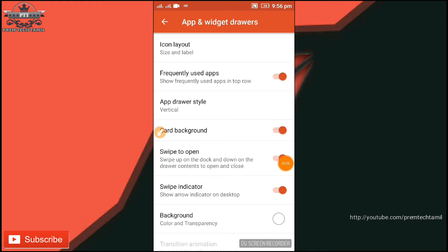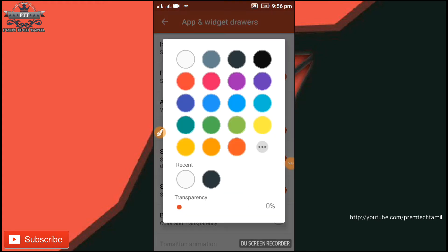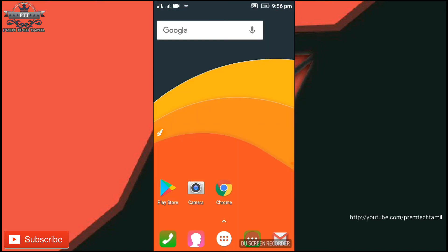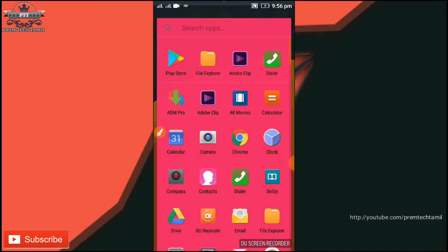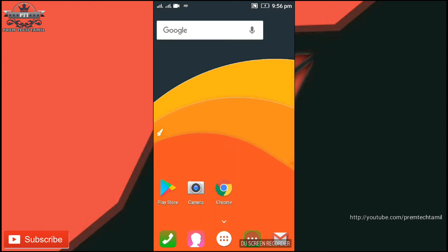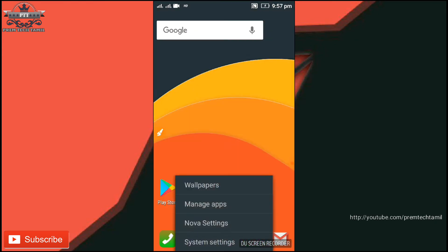You can select the card background. If you want to click the background, you can click the background. If you want to add the rose color, you can add the rose color.